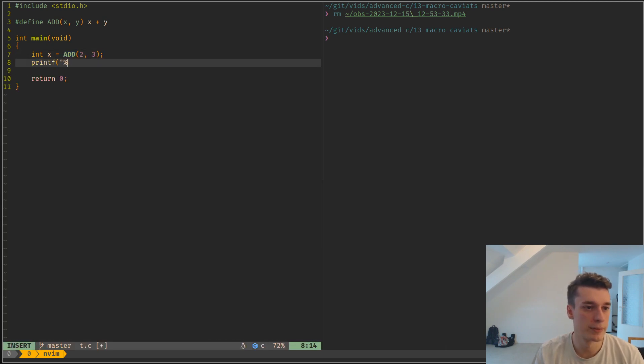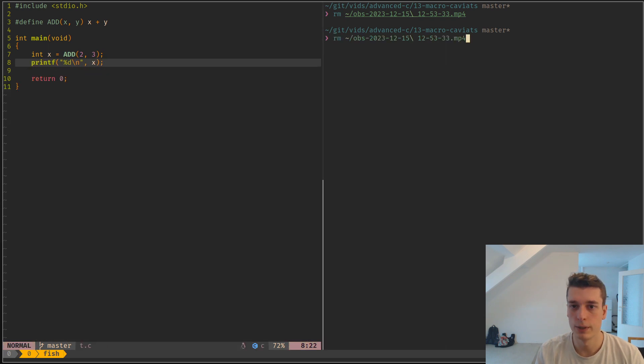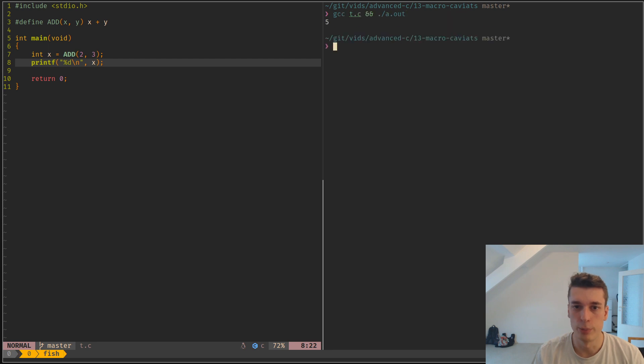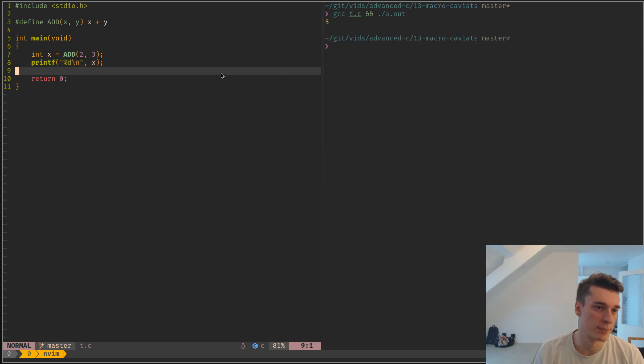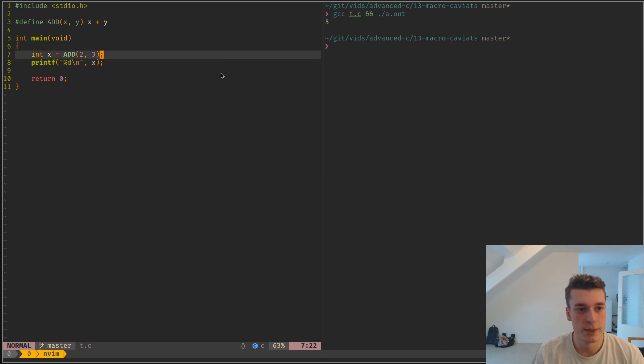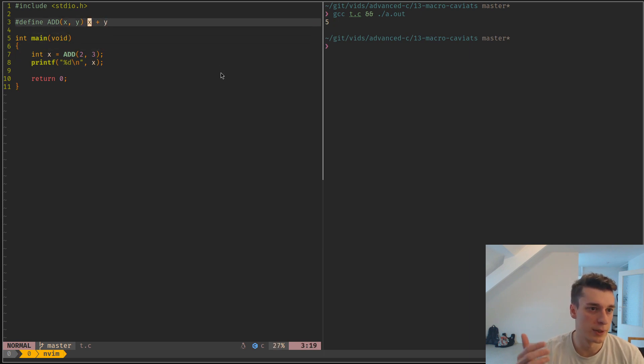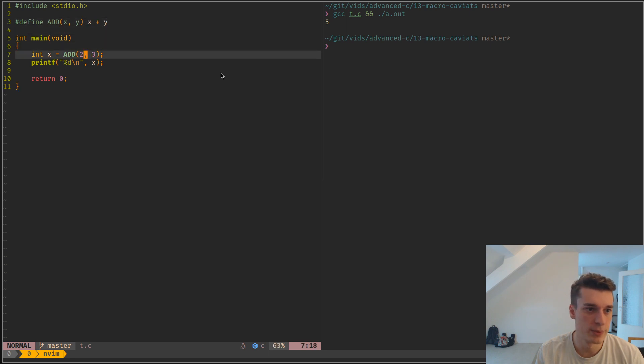If you do, for example, 'int x = ADD(2, 3)' and then printf this x like so, compile this - you can see we get 5 as expected. But the reason this is bad is because of precedence.